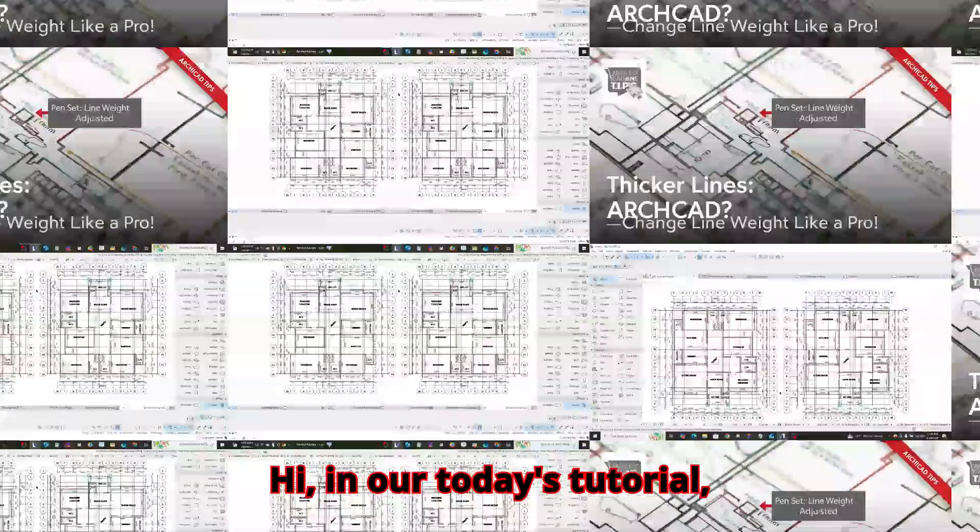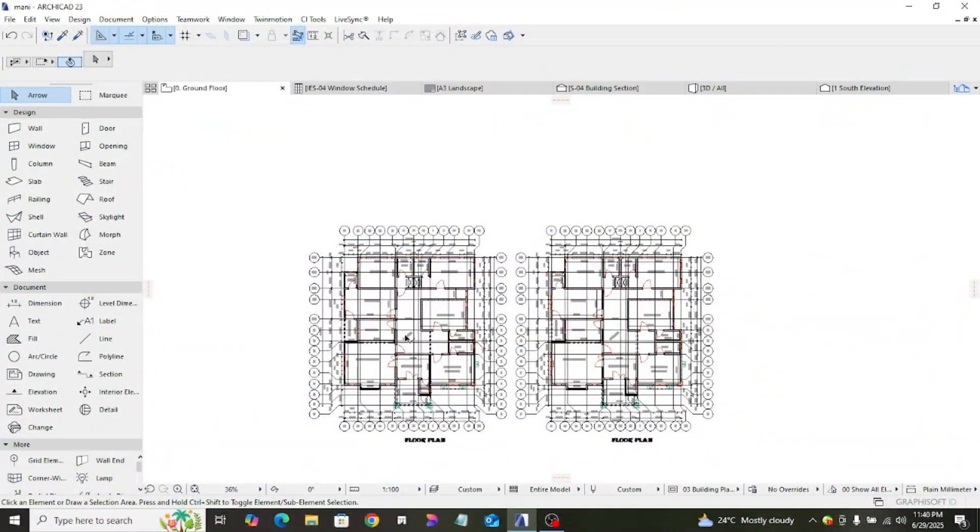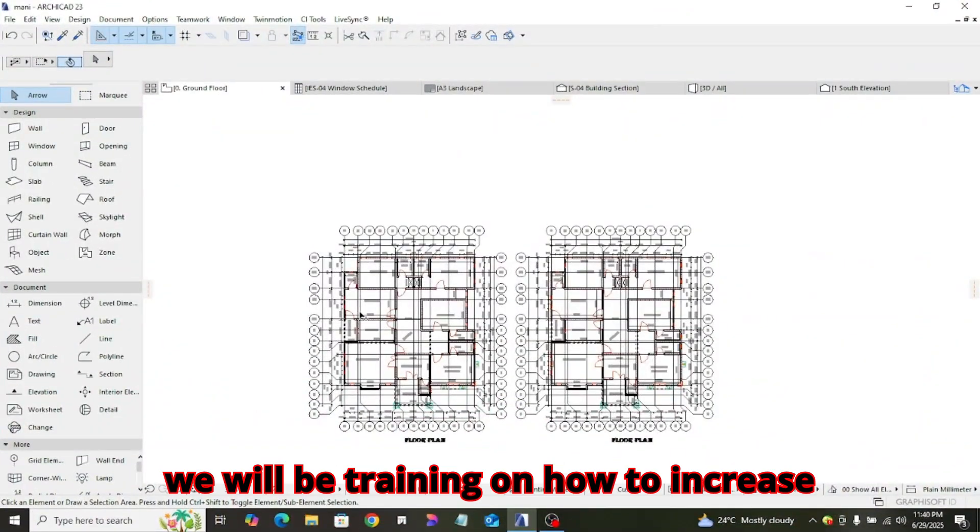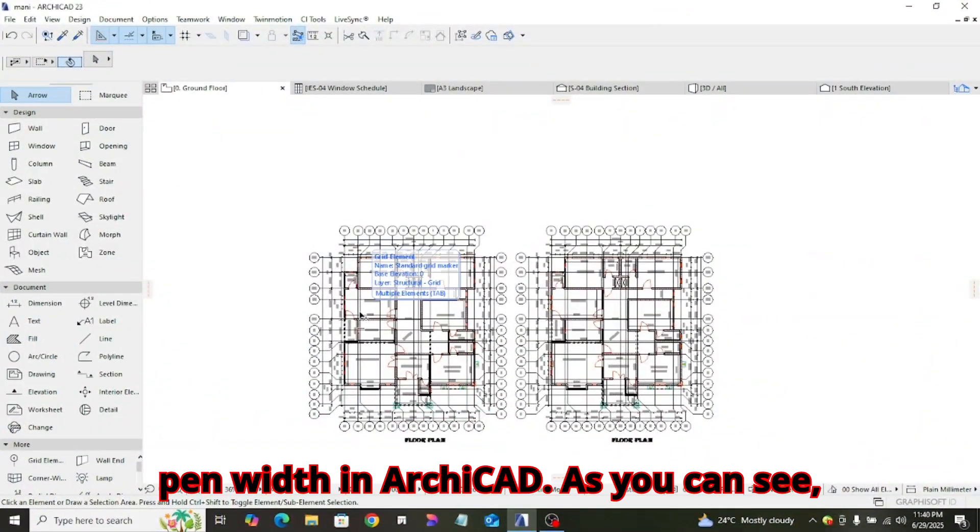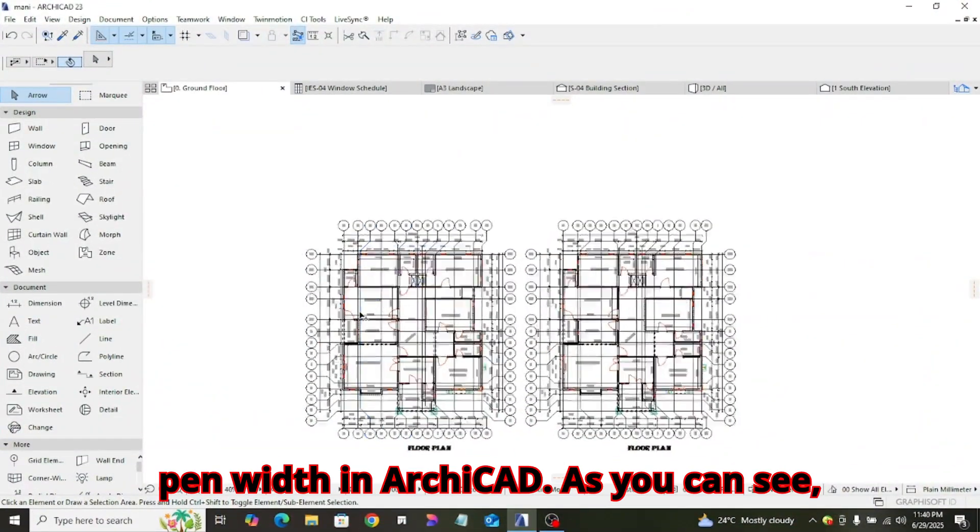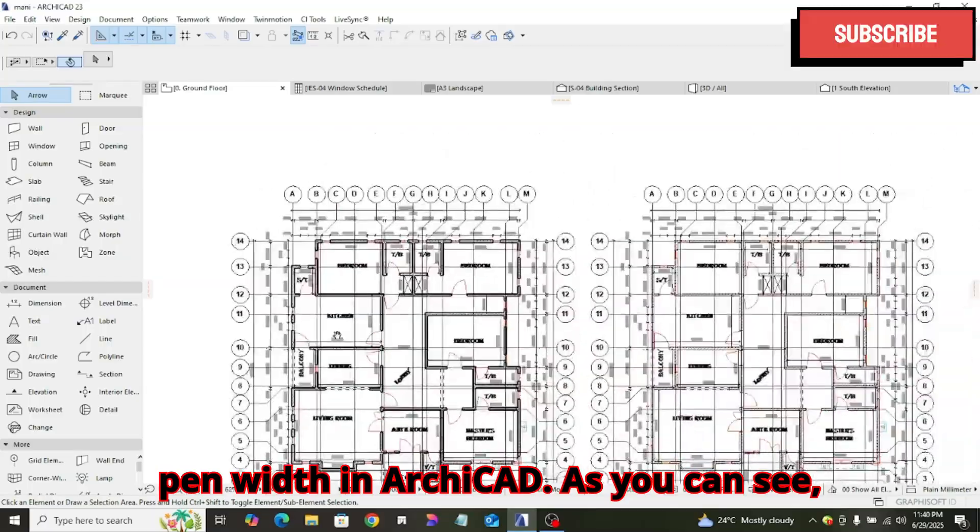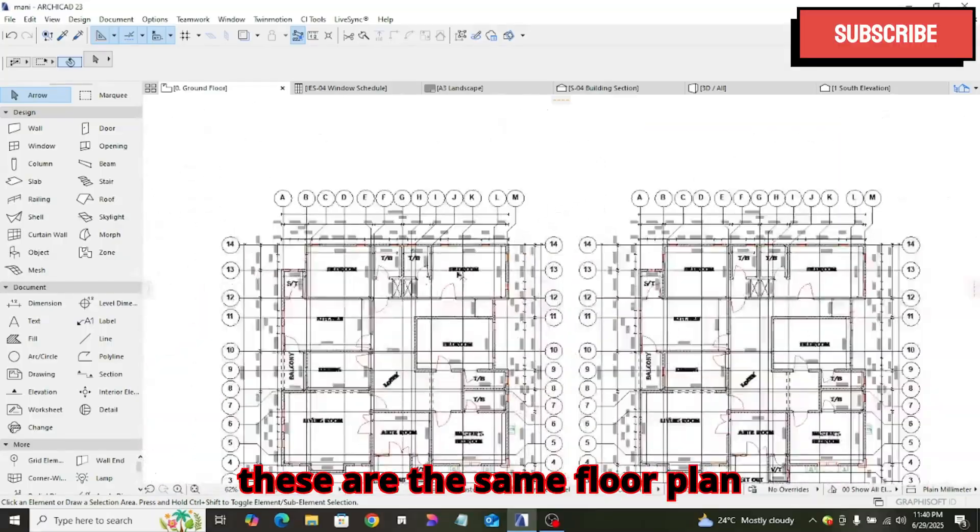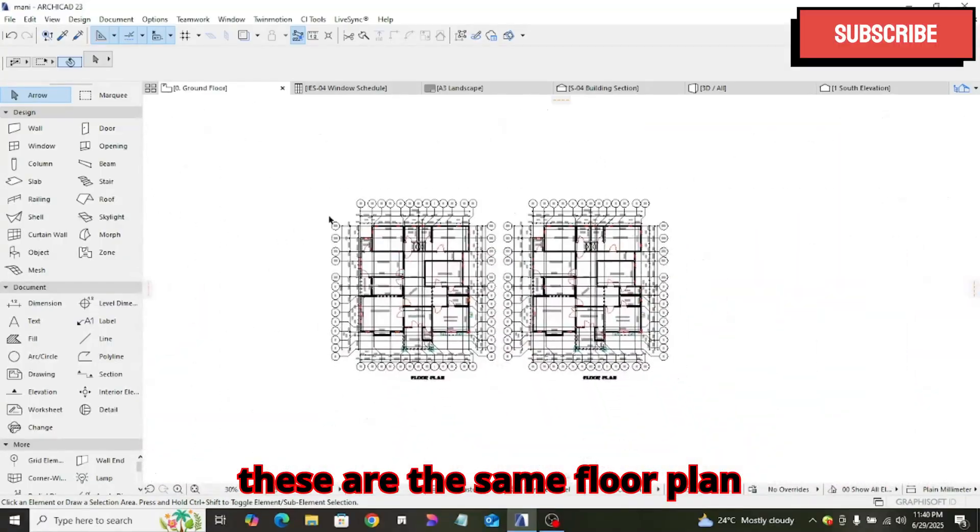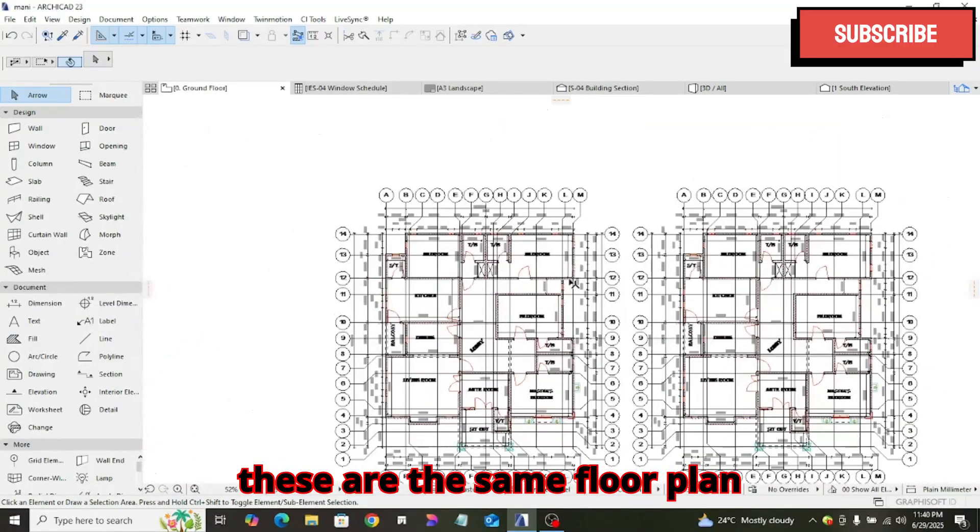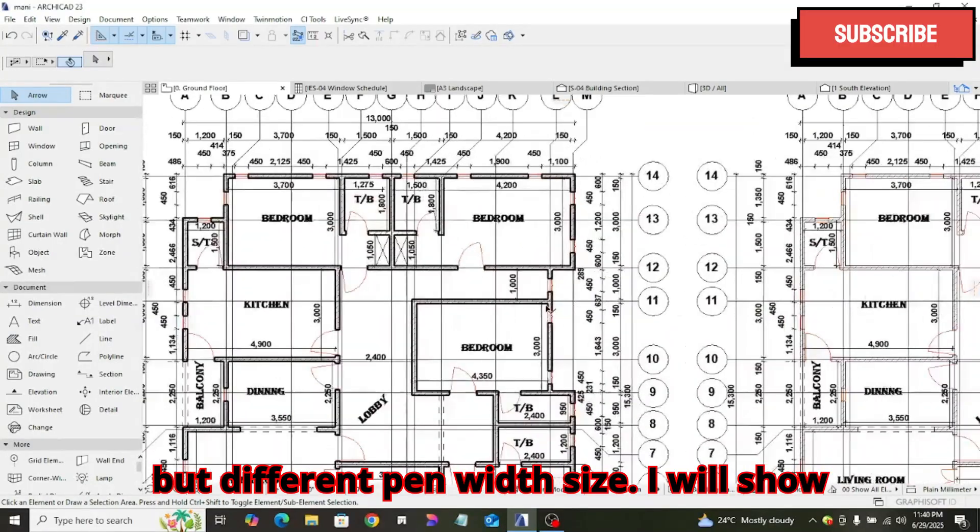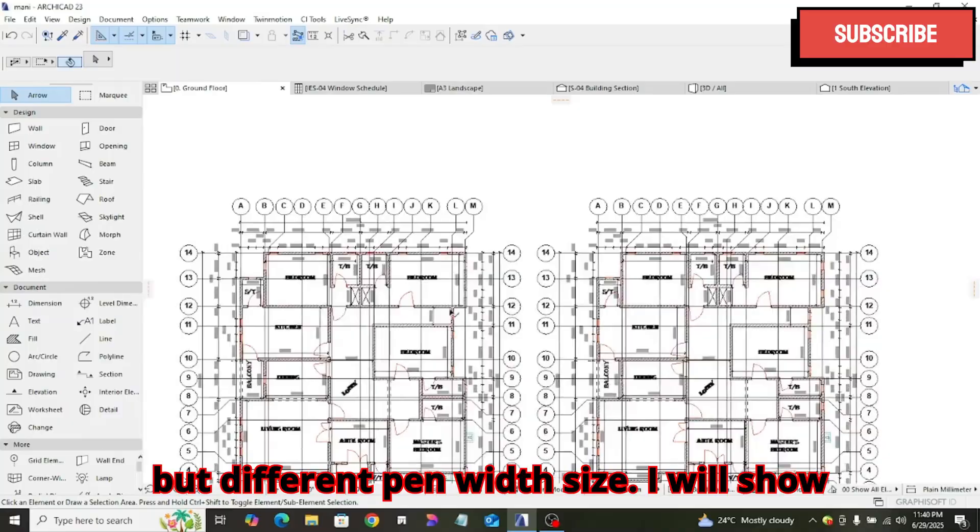Hi, in our today's tutorial, we will be treating on how to increase pen weight in ArchiCAD. As you can see, these are the same floor plan for different pen weight size.